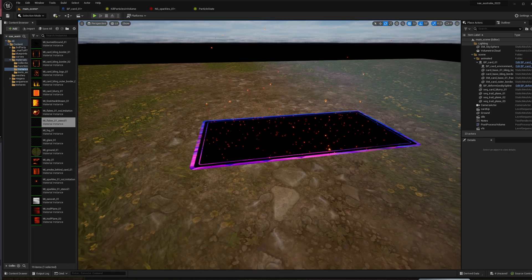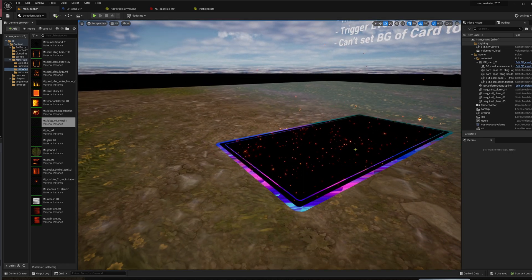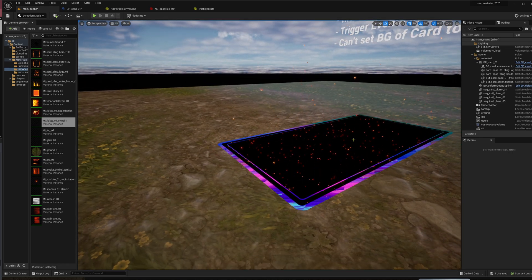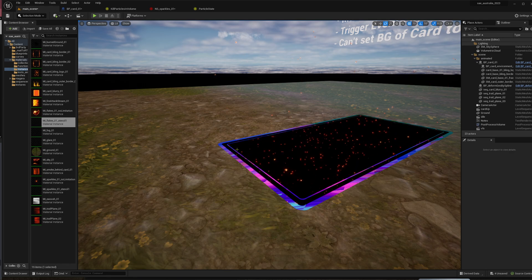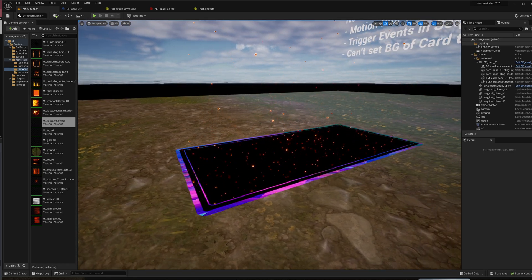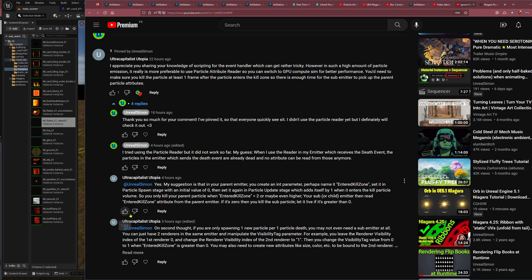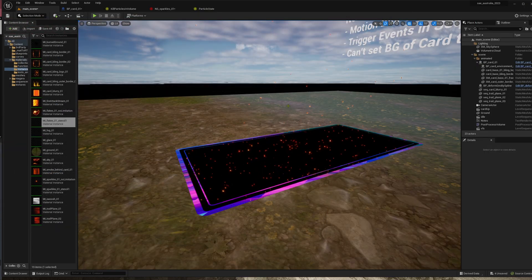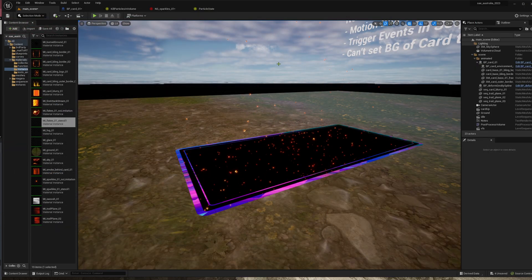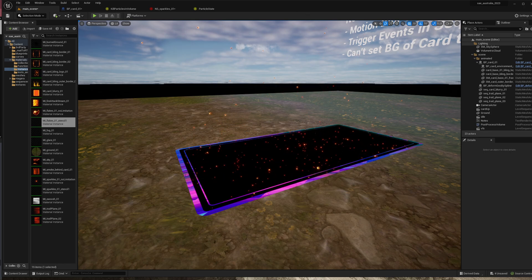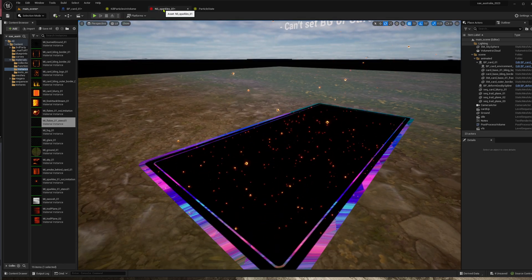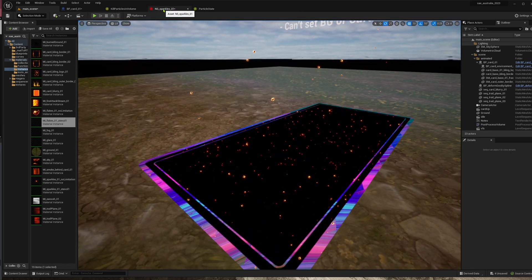Before I used a death event, so the particles would hit a little box up here which has the size of the card, die, and then recreate another particle which uses a different renderer. But thanks to ultracapitalist Utopia, I found a different solution. I tested it now and it works very well, and I would like to show you how it works.